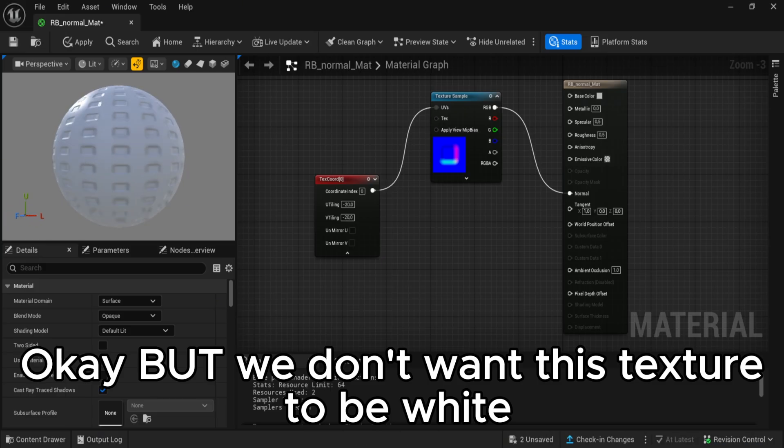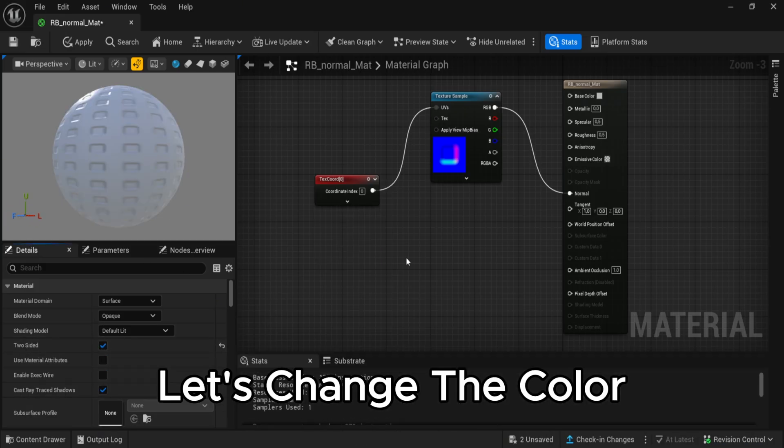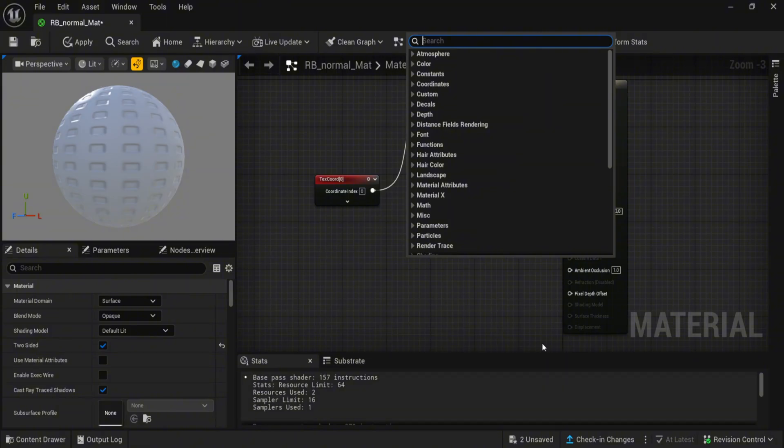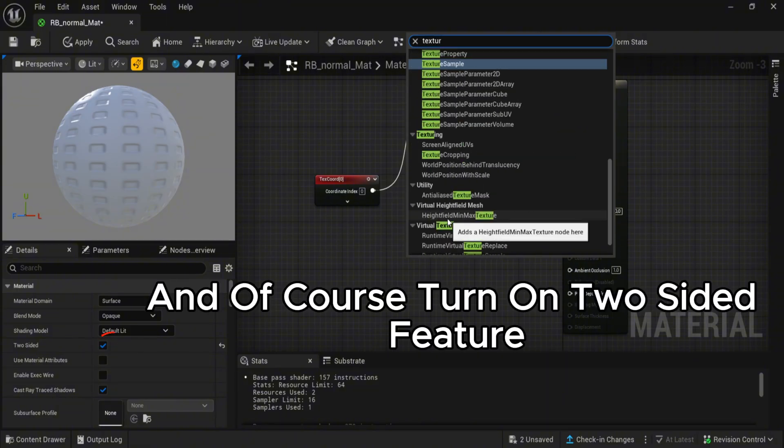But we don't want this texture to be white. Let's change the color. And of course turn on two-sided feature.